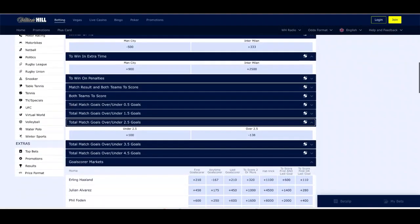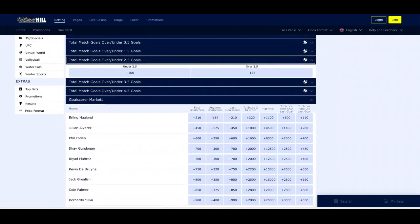One market you might fancy for this weekend is the total goals market. The over 2.5 total goals market is at minus 138, while the under 2.5 market is plus 100. Just a little note: the last four Champions League finals all finished with under 2.5 goals, so this would be the first match in quite some time to see over 2.5 goals. But with the firepower that Manchester City have, you might think we will see over 2.5 goals in this one.